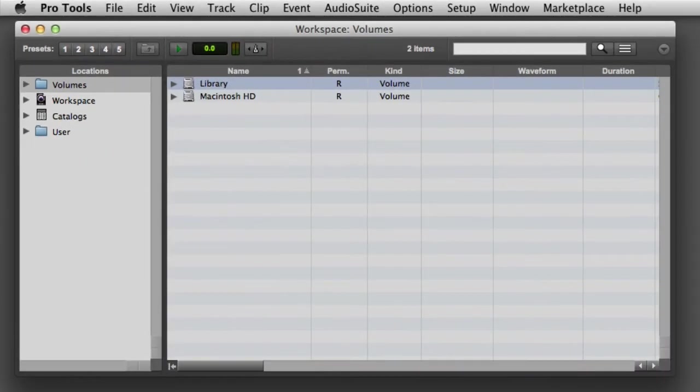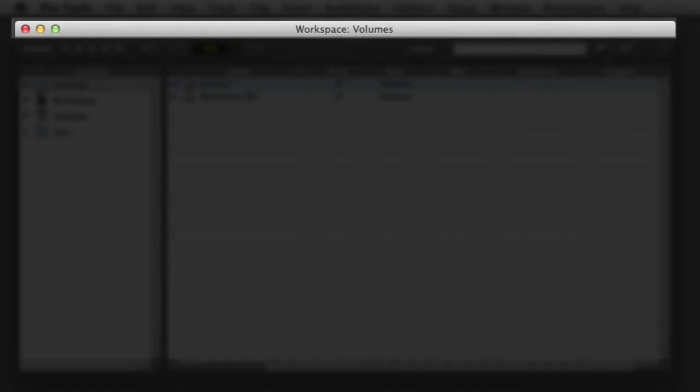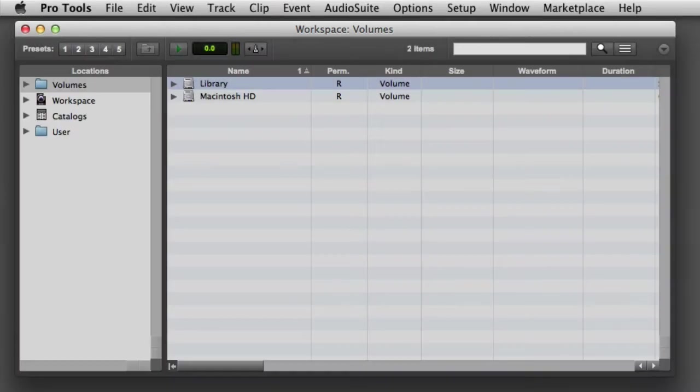In this video, we'll be looking at the volume focus exclusively. The title bar at the top of the Workspace Browser shows the current browser focus and can also display the name of the targeted volume, session, or catalog.